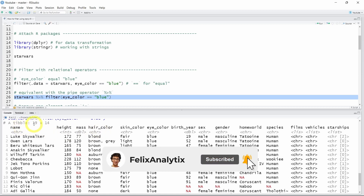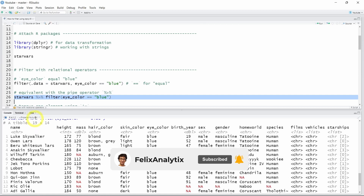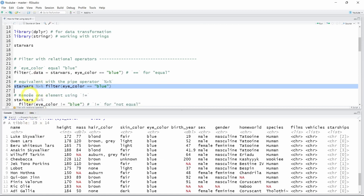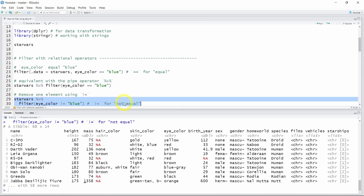Now let's say you want to do the opposite — keeping only the rows where eye_color is not equal to blue. To do so, we can use the not-equal operator, where the exclamation mark means 'not'. So let's run lines 29 and 30. And now if we look at the R console of RStudio, we see that indeed we have no Star Wars characters that have blue eyes, and Luke Skywalker was filtered out.